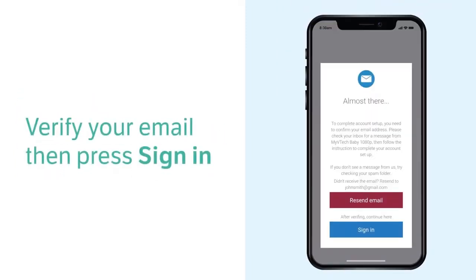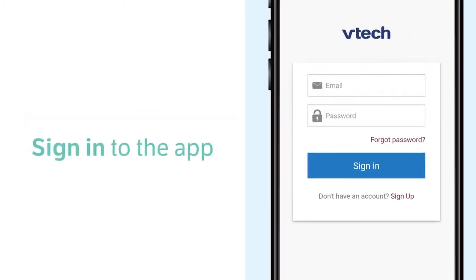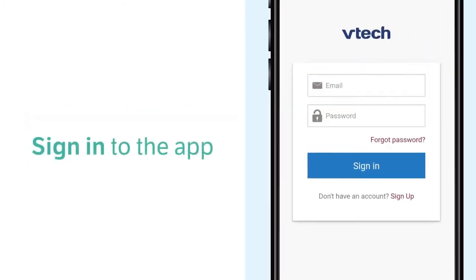Now, check your inbox, spam folder, or all email folder for an email from MyVTech Baby 1080p. Open the email and click the account verification link. Then, you may sign into the app.